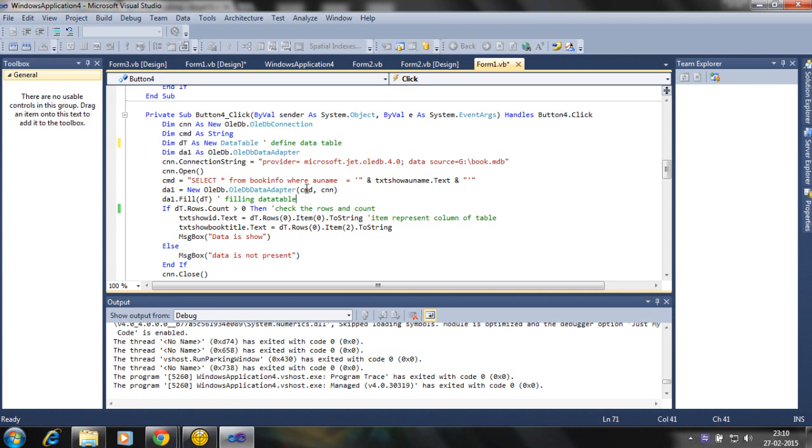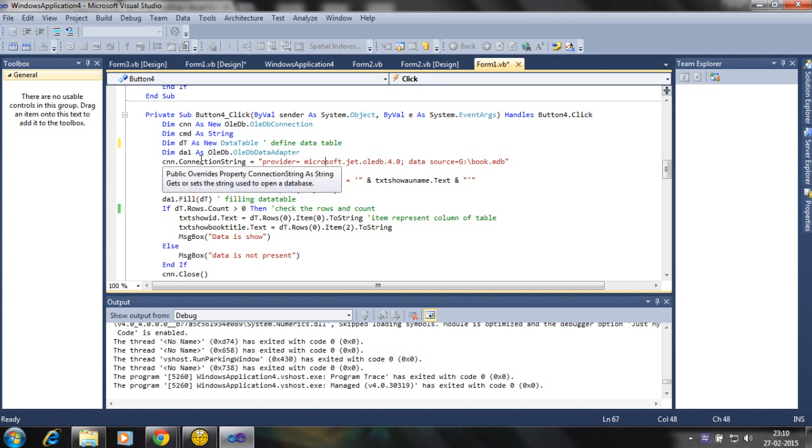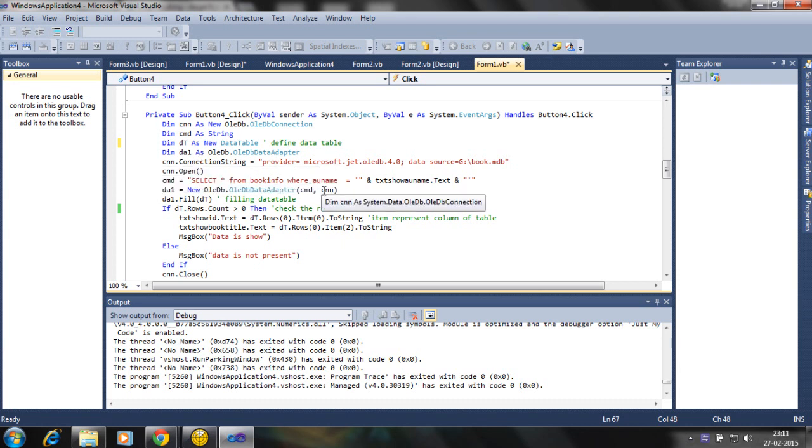So using the adapter we fill the data tables. The data tables contain row and column. Unlike data set, it cannot have relations or contain more than one table.